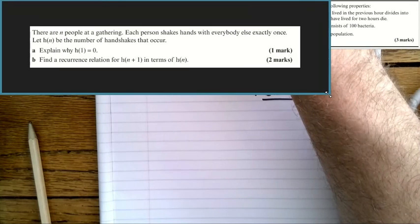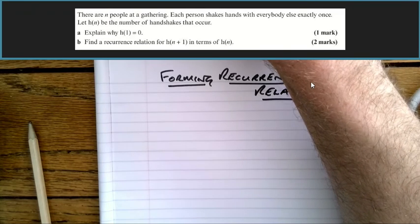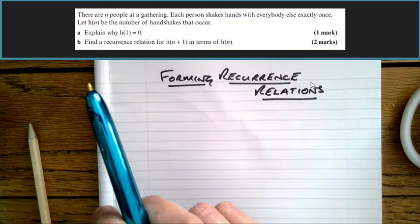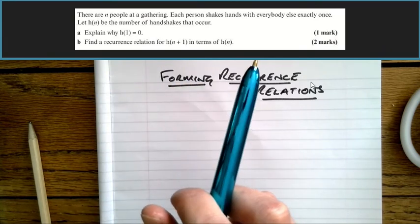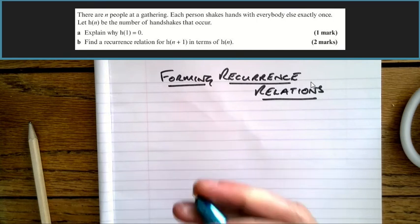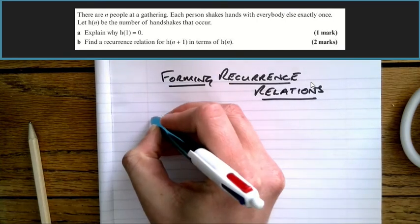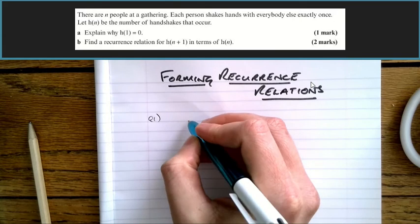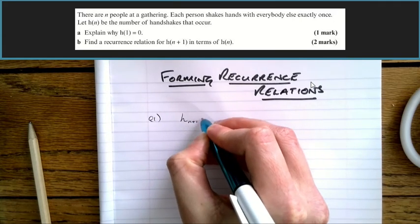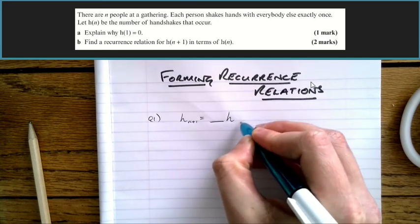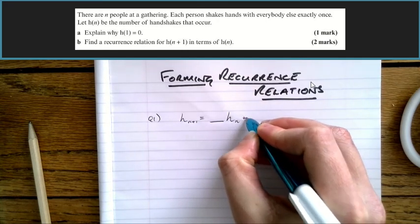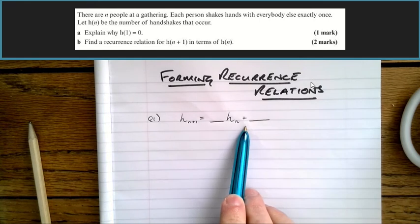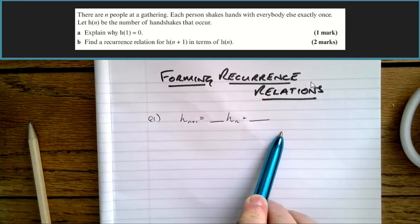Let's get stuck into this first question. A certain number of people at a gathering shake hands with everybody exactly once. H(m) is the number of handshakes that occur. So knowing what chapter it is, we can immediately imagine what the solution is going to look like. It's going to be something like H(n+1) equals some number times H(n), possibly with something added or subtracted. That is what all the questions in the AS level exam look like, and we can write that down straight away — now we've only got two values to find.